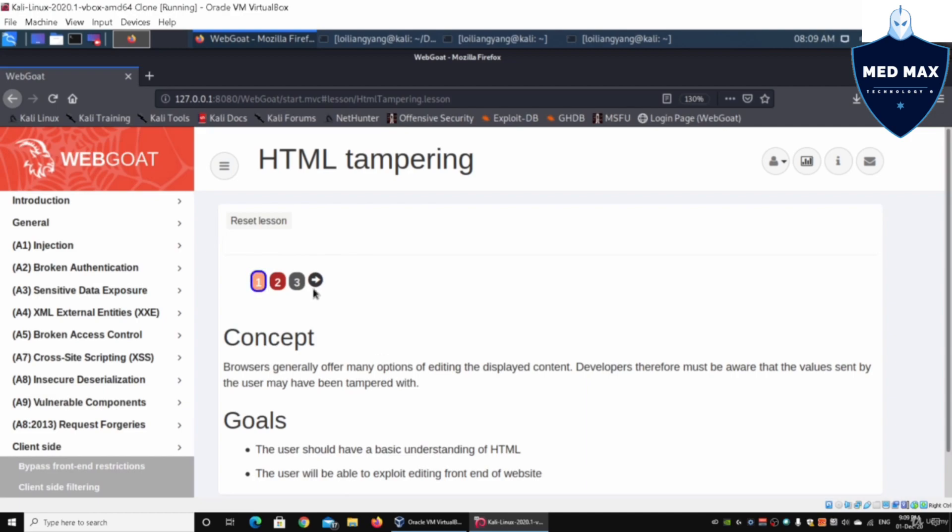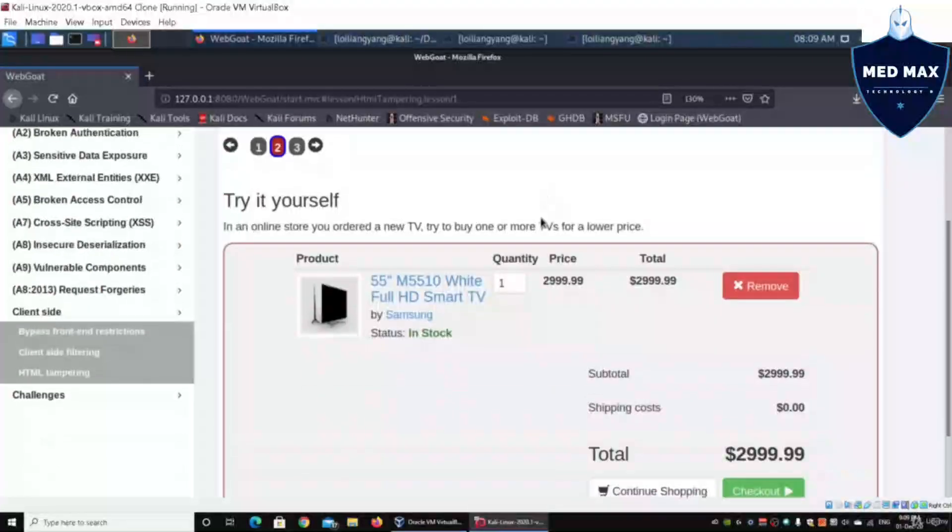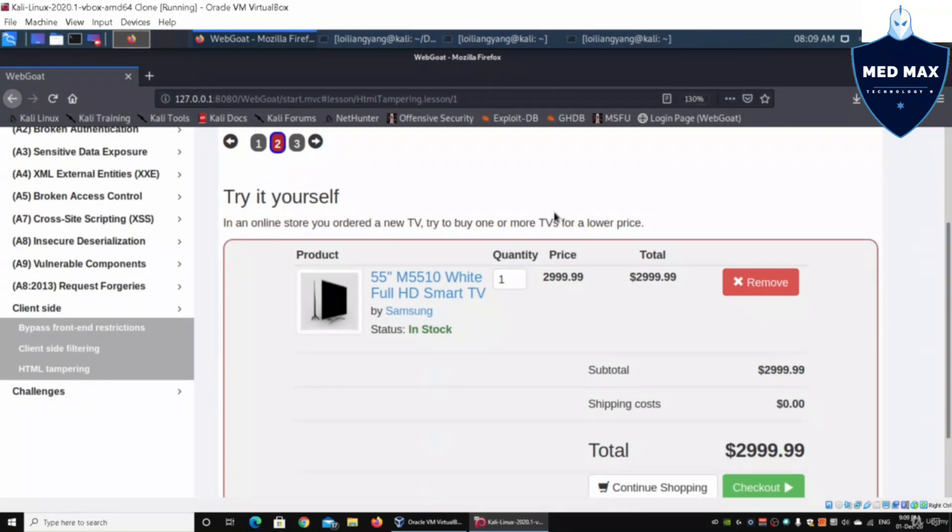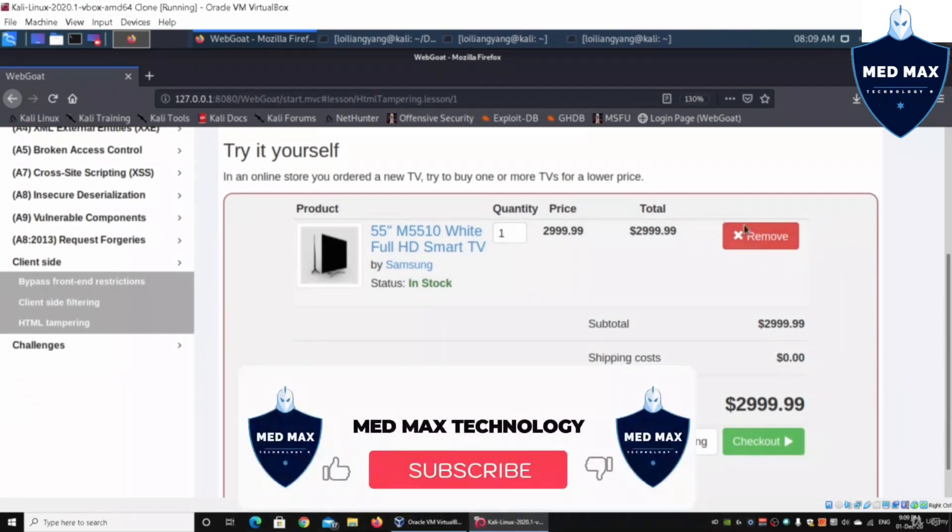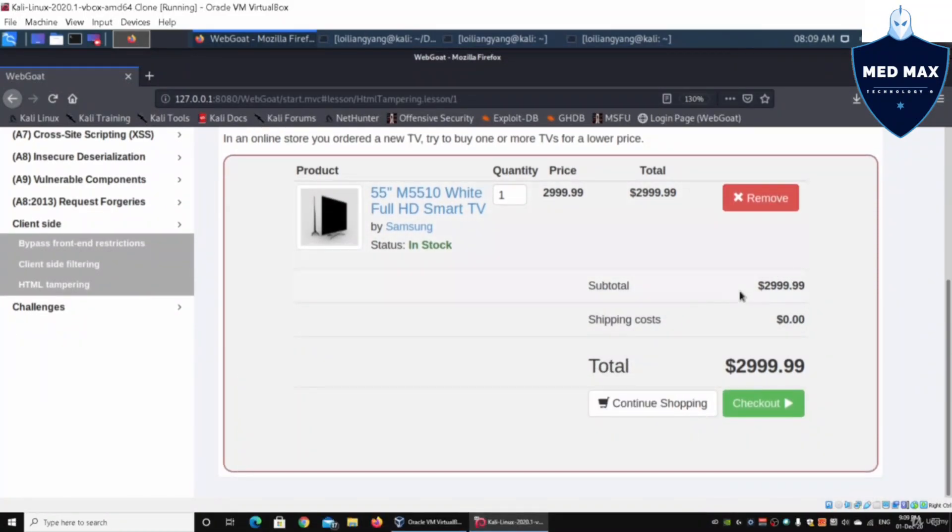Moving on to lesson number two, it says try yourself: in an online store you ordered a new TV, try to buy one or more TVs for a lower price. Here we have the quantity, price, remove button, subtotal, and all this different information.